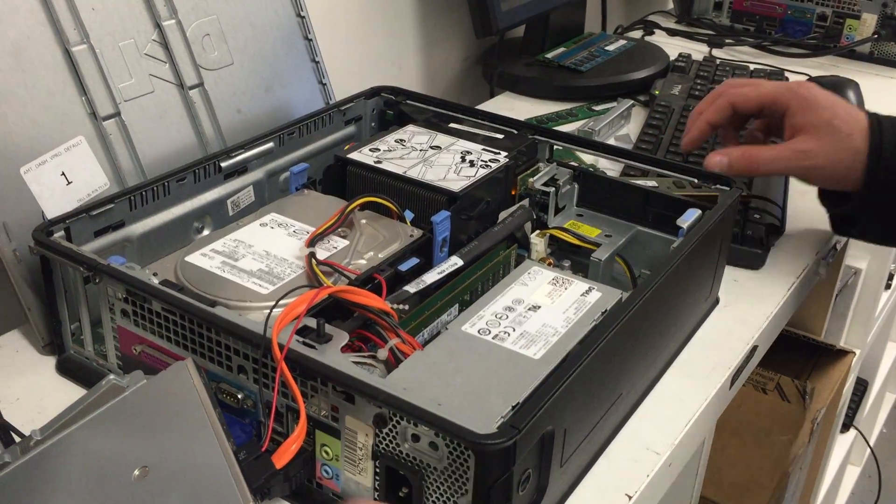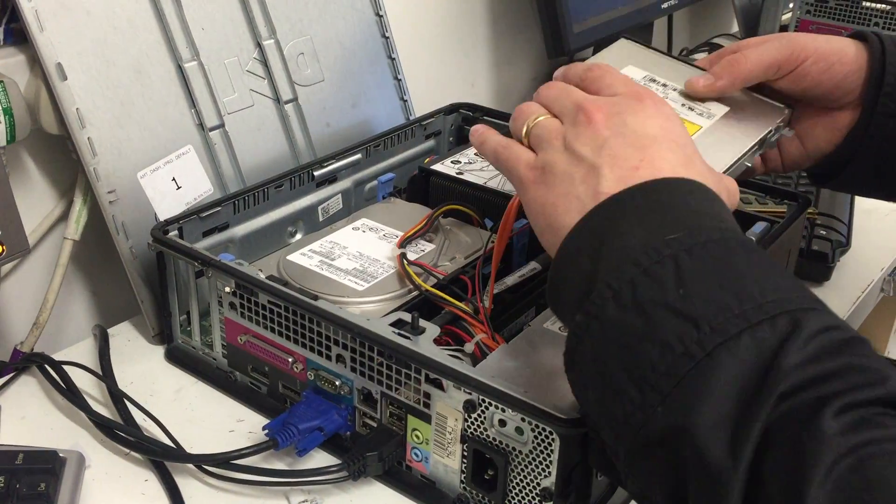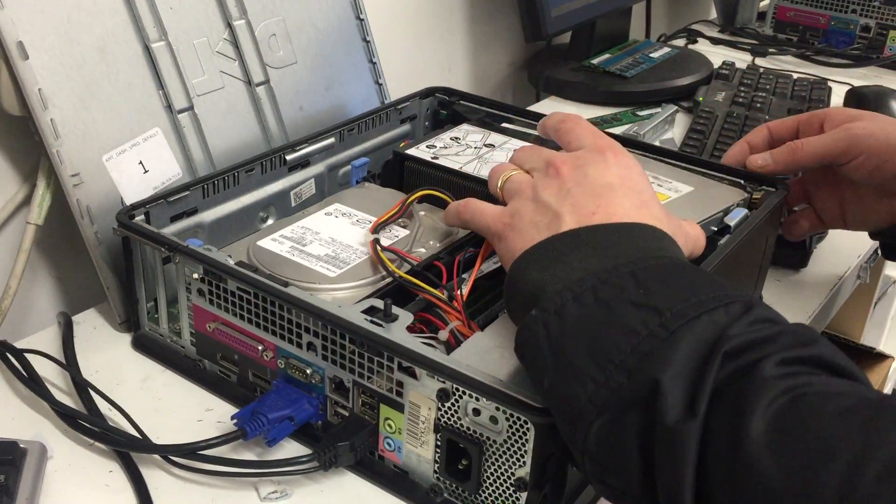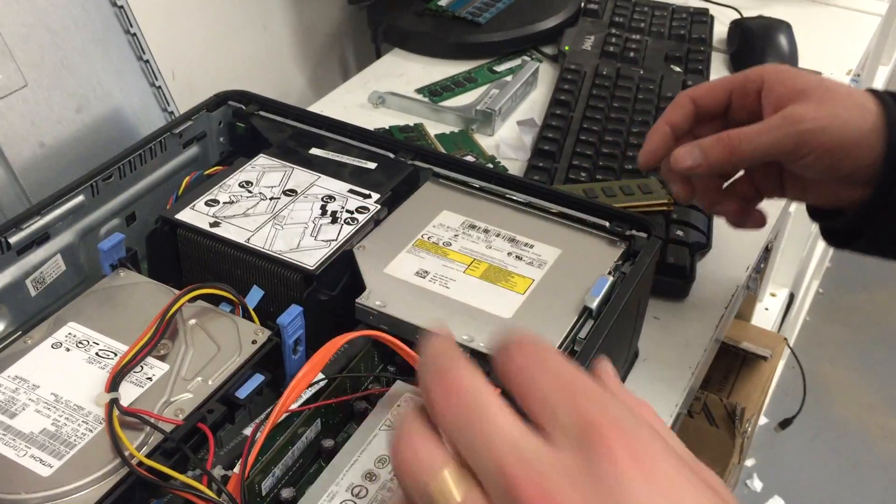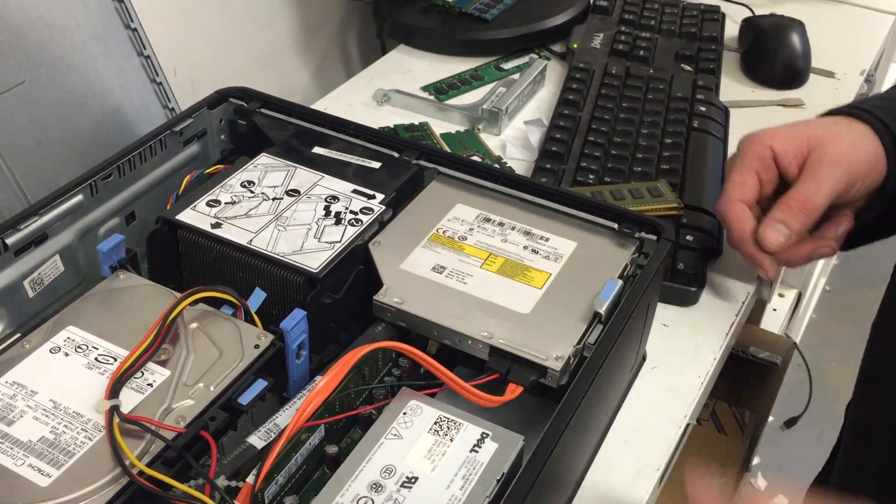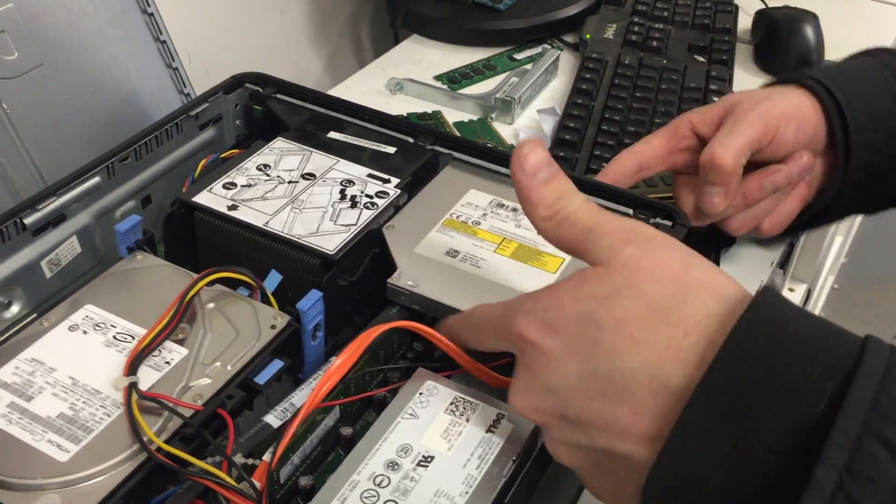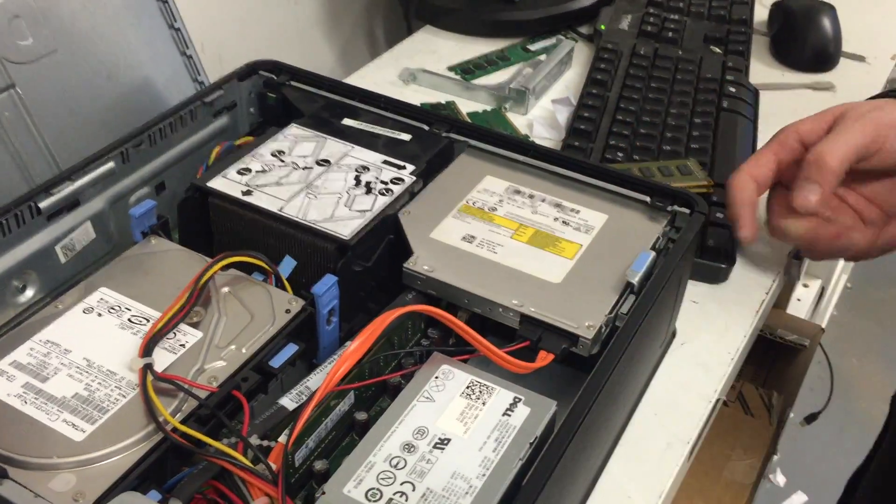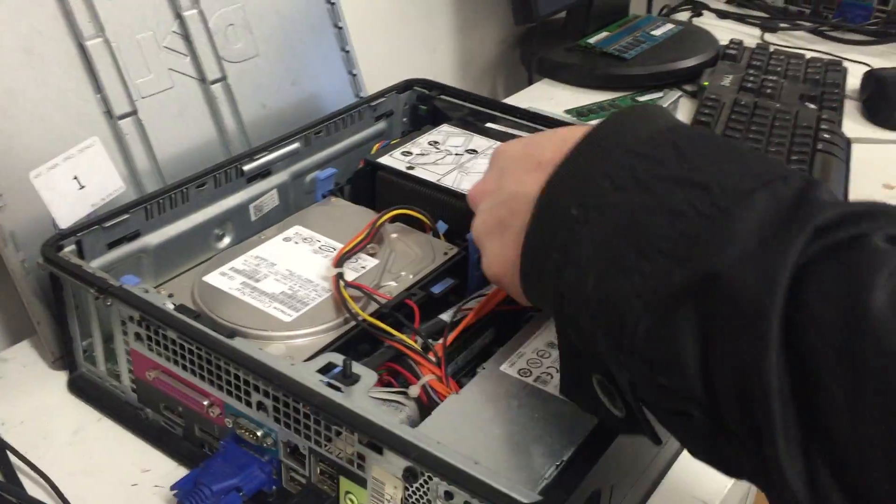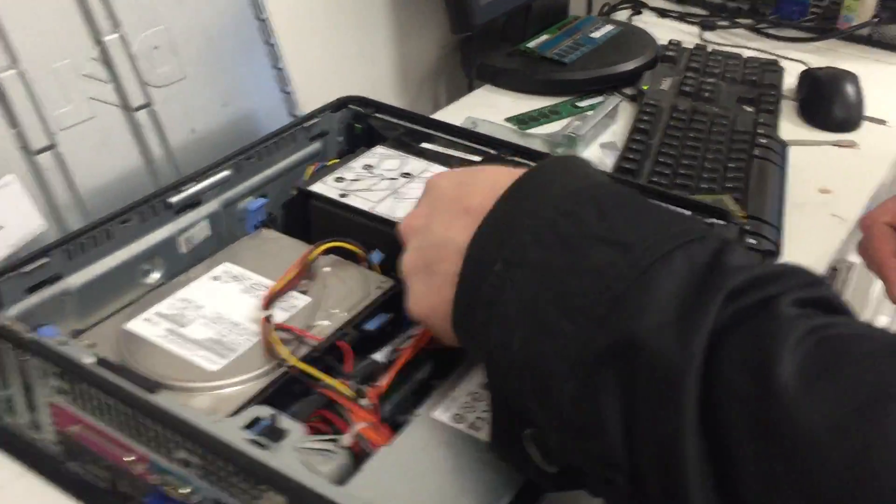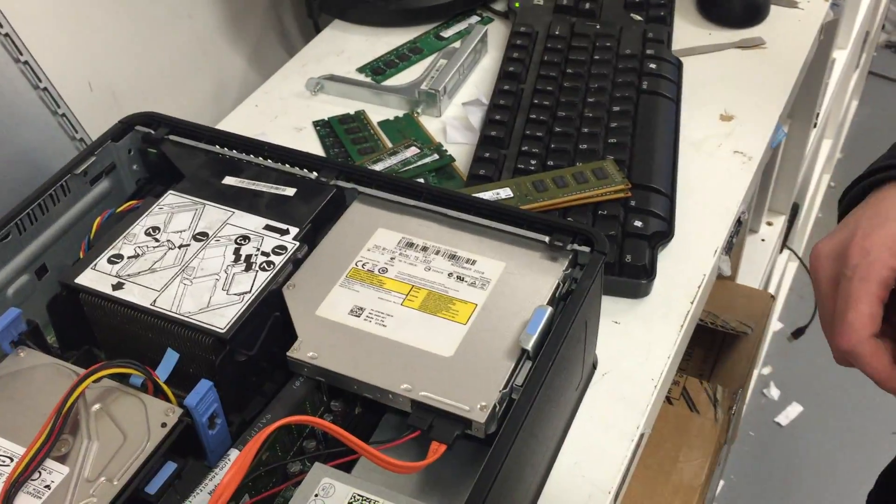Once this is done, take your DVD drive and place it back in the corner where it will click into place. If you can't seem to get it in, jimmy it backwards and forwards until it goes in.